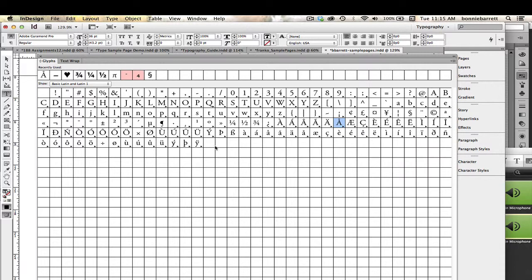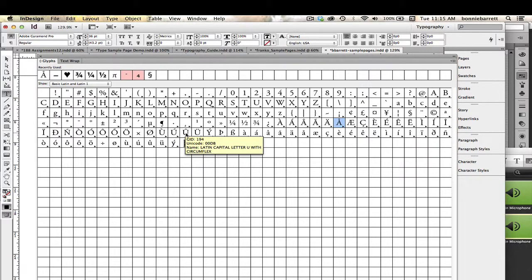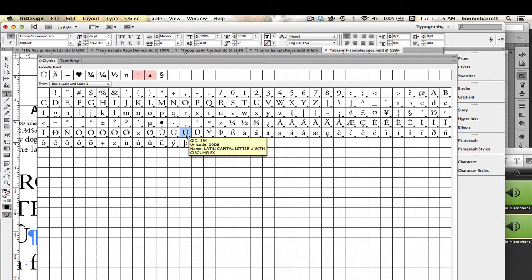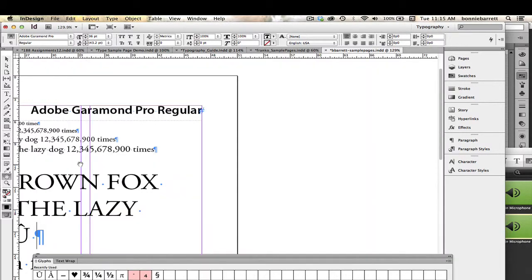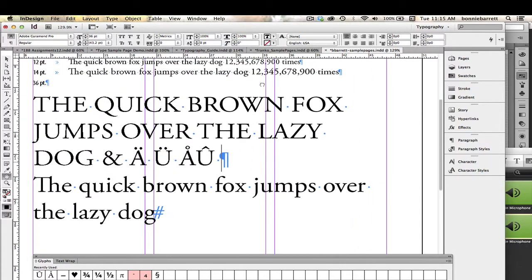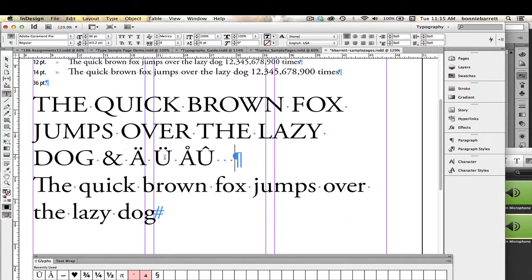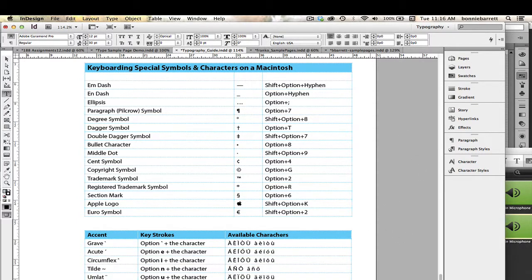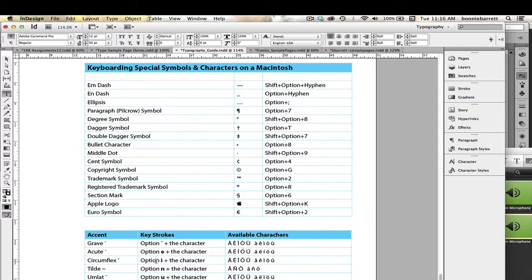You can see I've also got some of the other characters that I want here. For example, a U with a circumflex—it's right there. I can just double-click on that and put it in. Or I can go back to my typography guide. An alternate way is to look for it in the typography guide, and I can see right here that I could also have keyboarded that circumflex by doing Option-I and then the character.